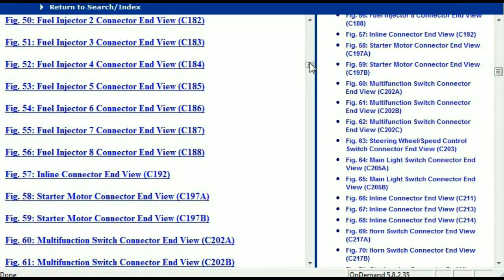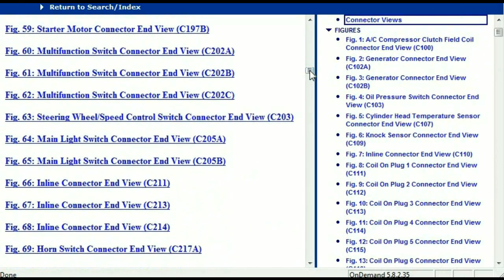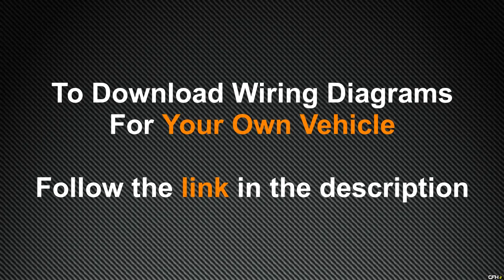So in my opinion, I believe this document is comprehensive — it has all the information that you're going to require. In order for you to download this valuable information, all you just have to do is to go to the link which is in the description and follow the instructions. Like I said, these are absolutely free, so you don't have to worry about going to fetch your credit card. This is absolutely free.